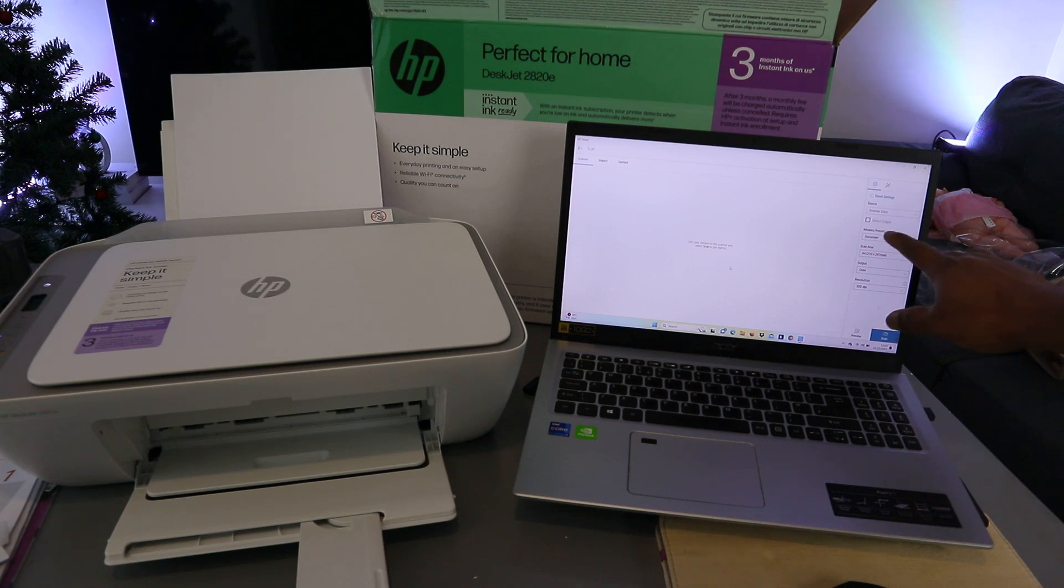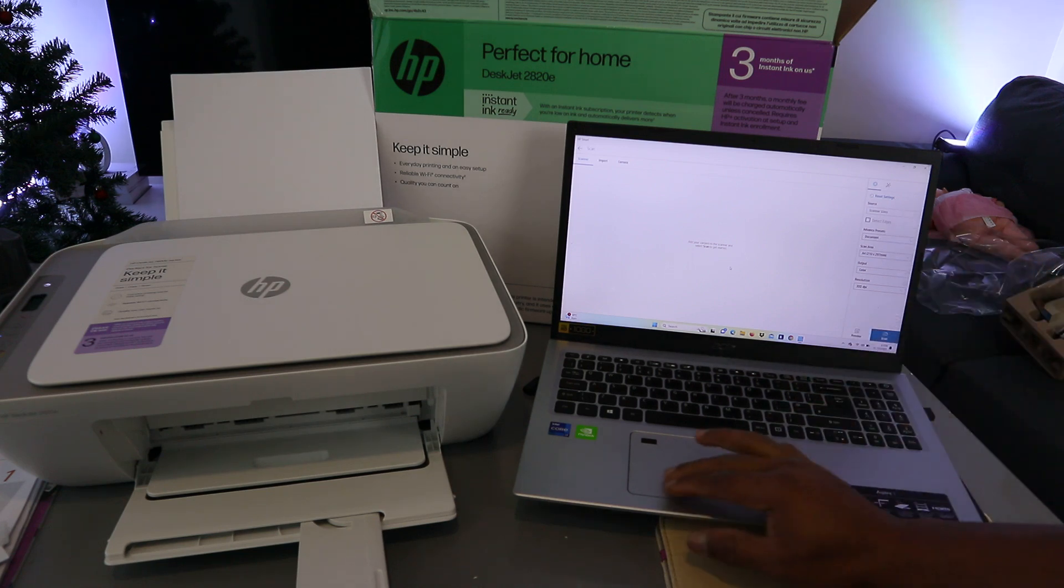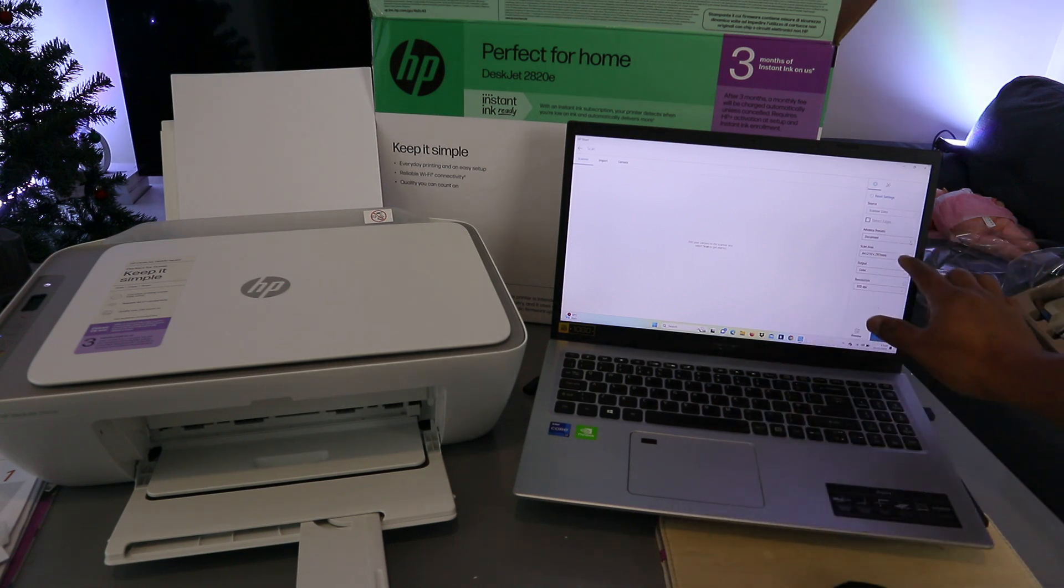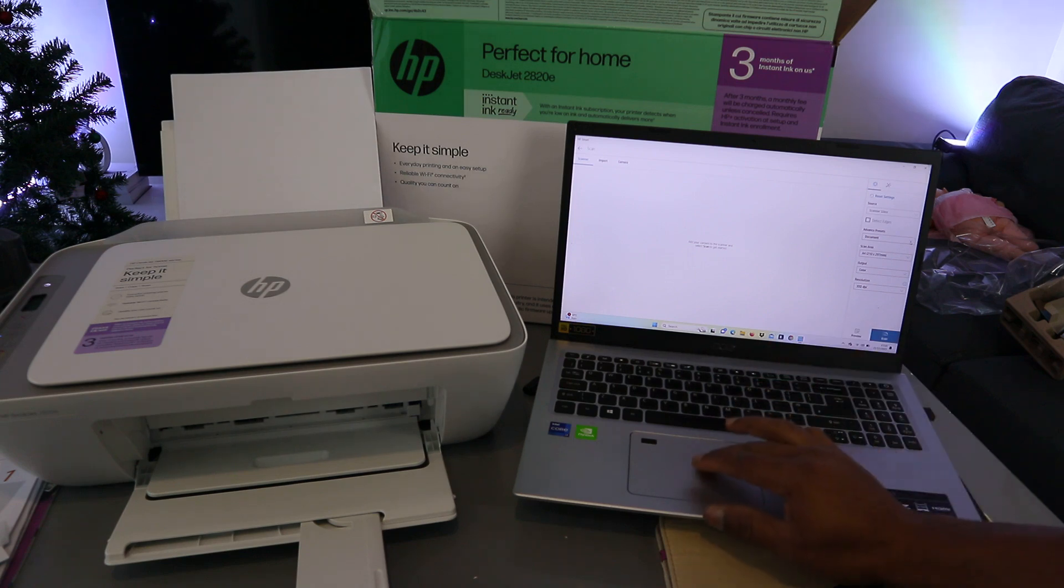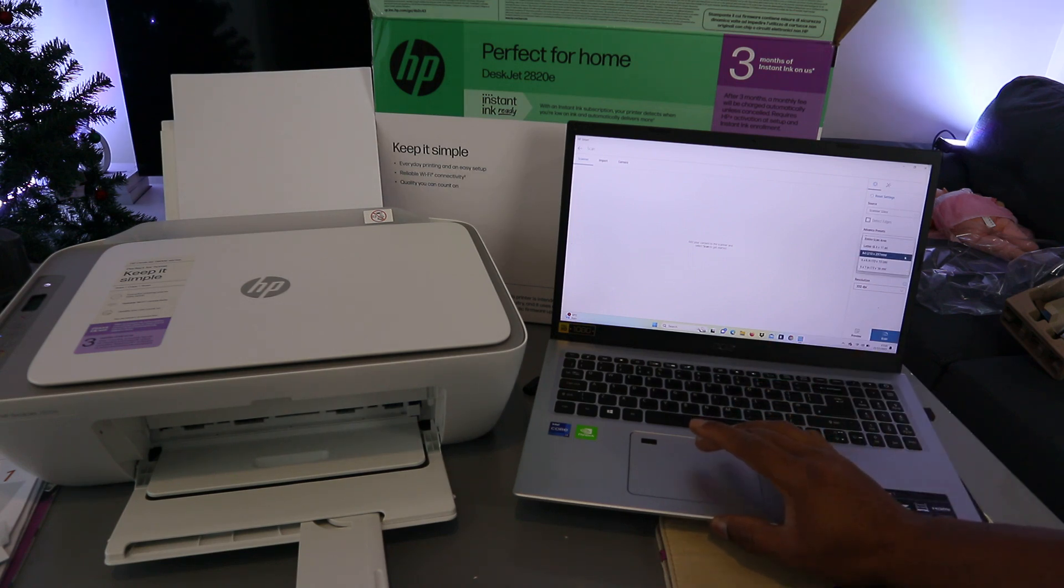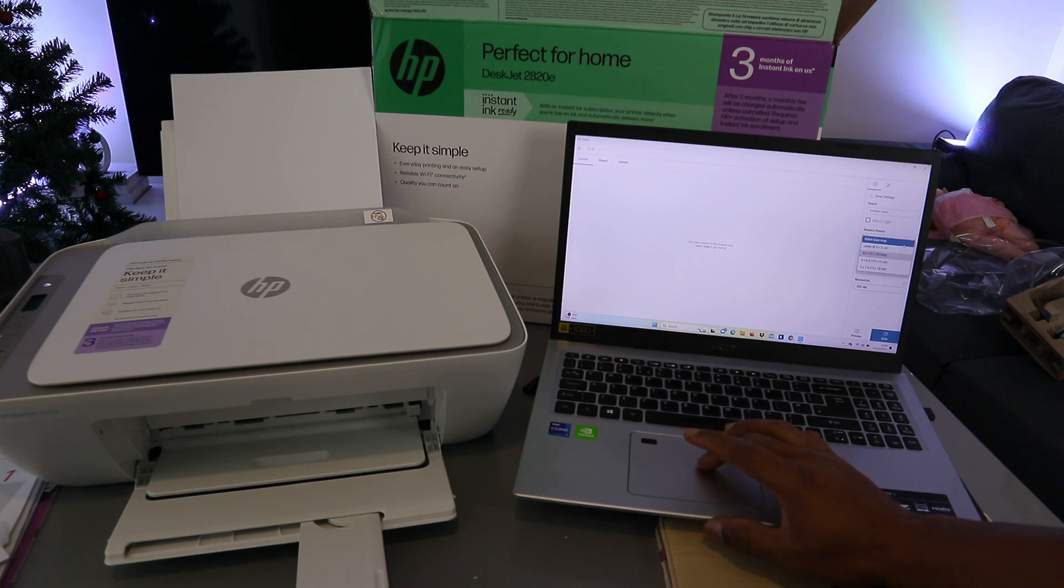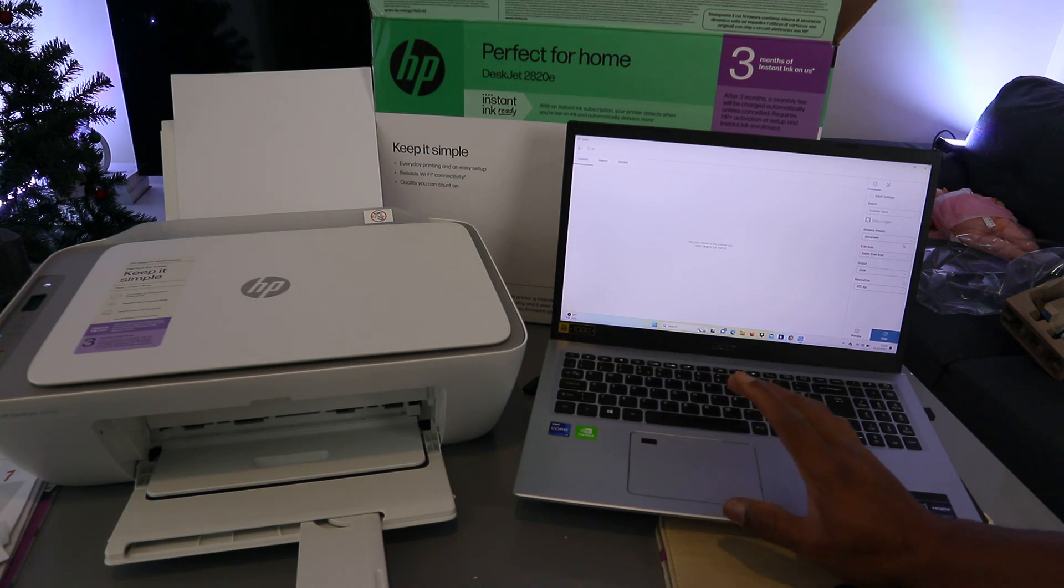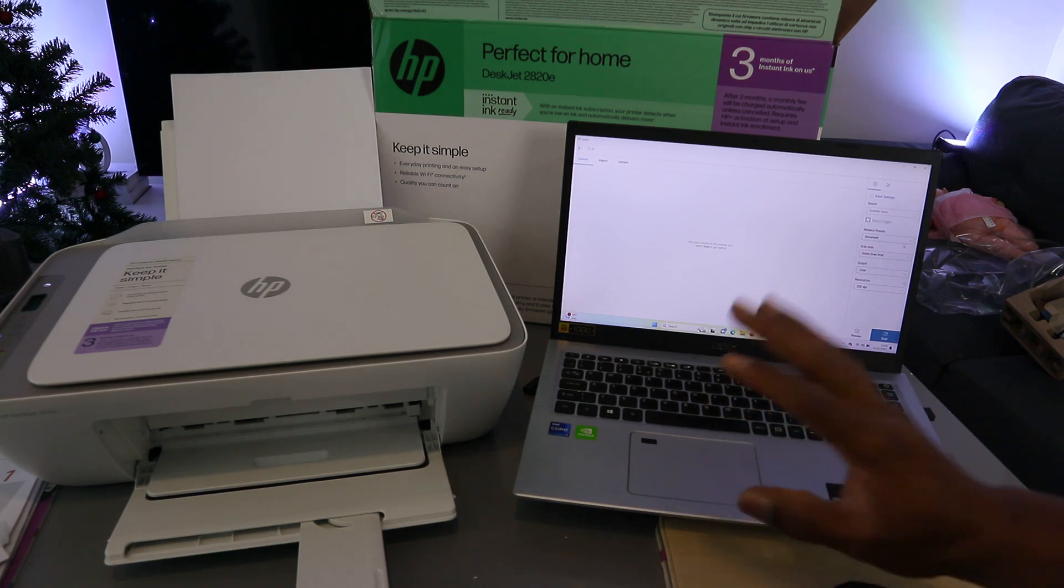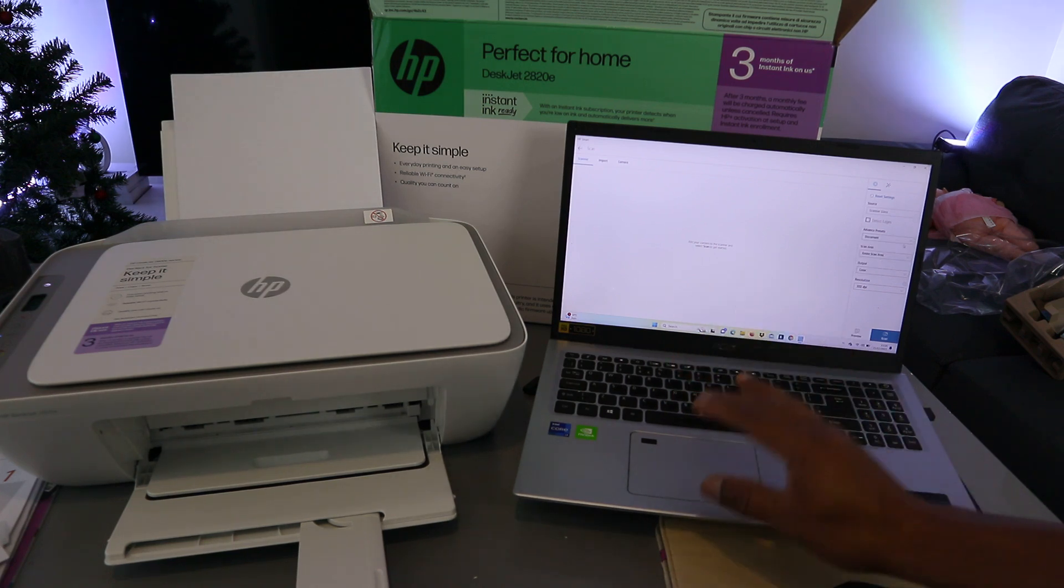Select advanced preset, select documents, then select scan area A4. You can also select scan entire area. Select scan entire area.